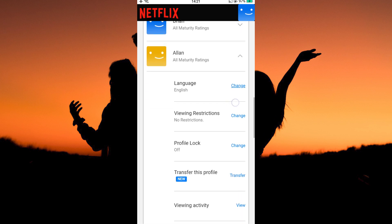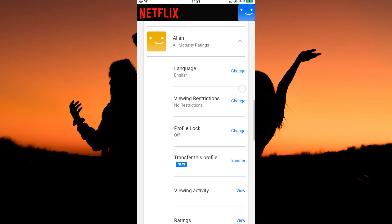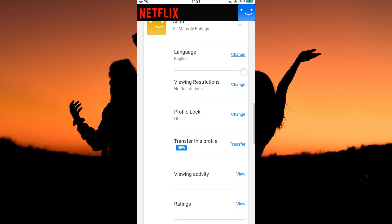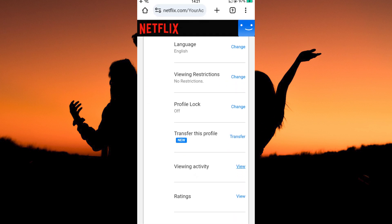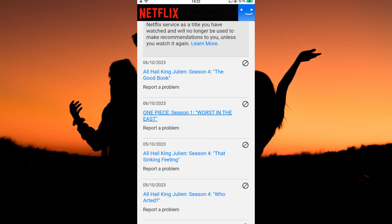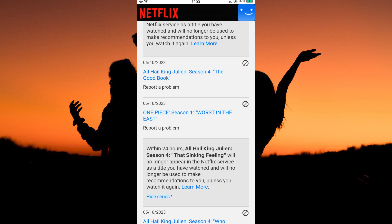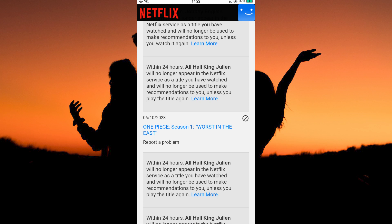Next, scroll down to Viewing Activity. Here, tap View. Then tap the Hide button on the show or movie you were watching, and tap Hide Series. This will remove the viewing history.